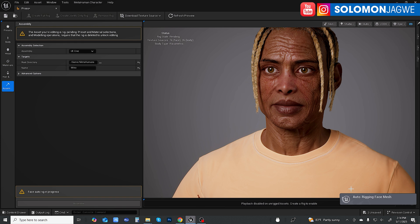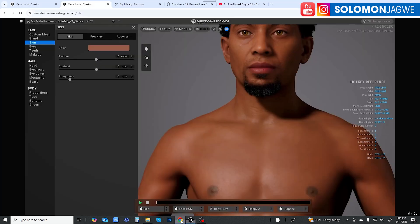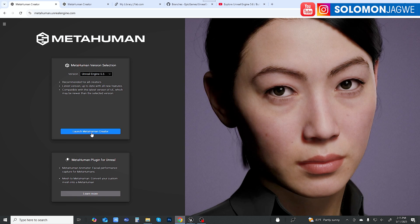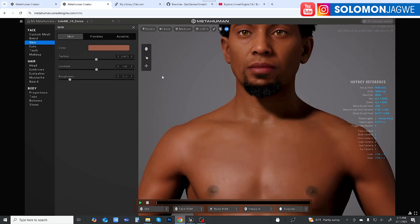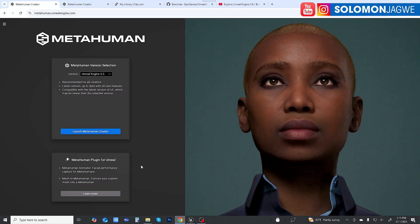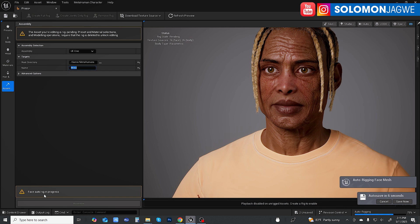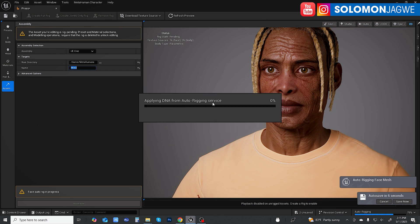I was wondering if this is done locally, but it looks like previously it asked me to log on to some platform. I think there's still some connection to the Epic Games servers because they're able to account how many MetaHumans have been created over time. But overall, you no longer have to wait in line like before. It's applying the DNA from the auto-rigging service. You'll be able to share this DNA within your team or with friends working on a short film — they'll be able to check this DNA and load it.